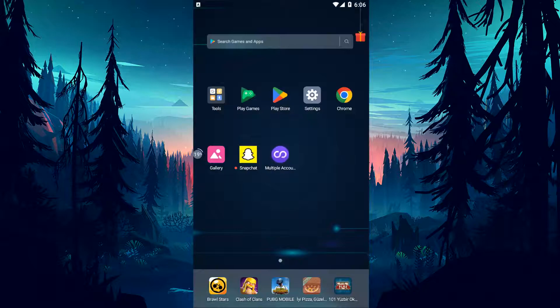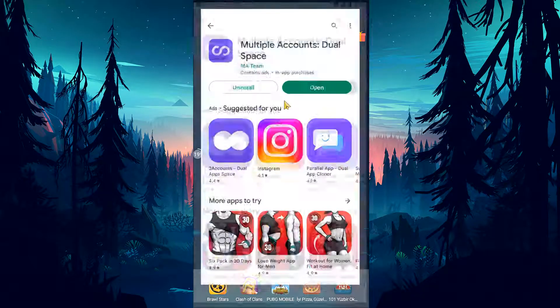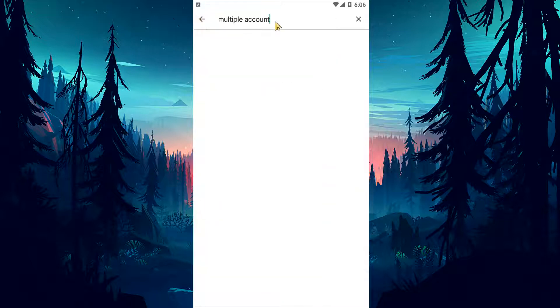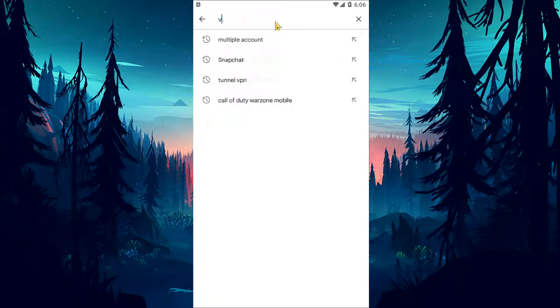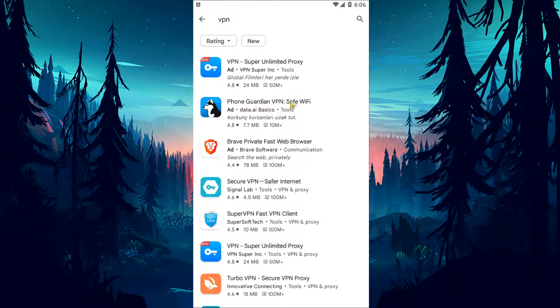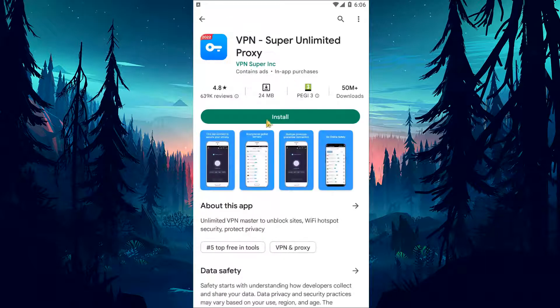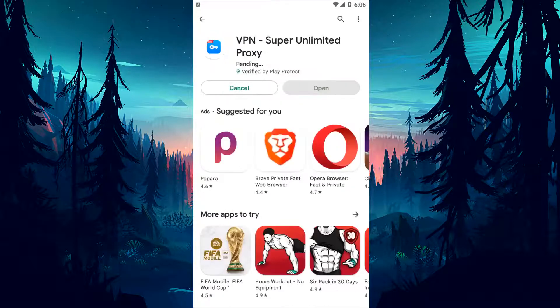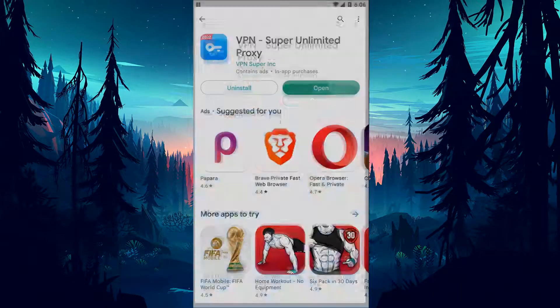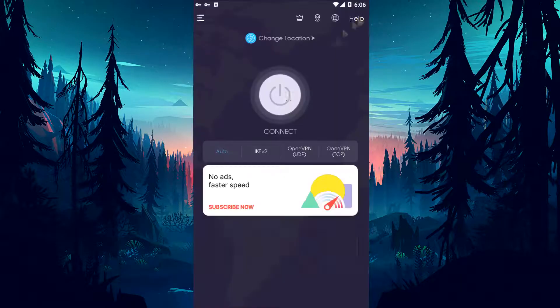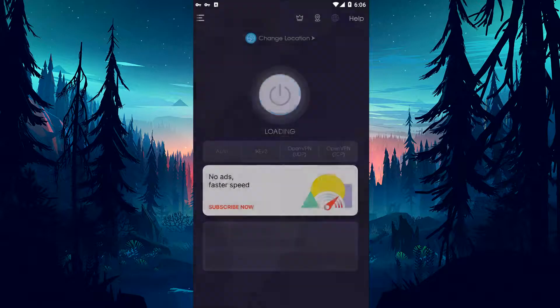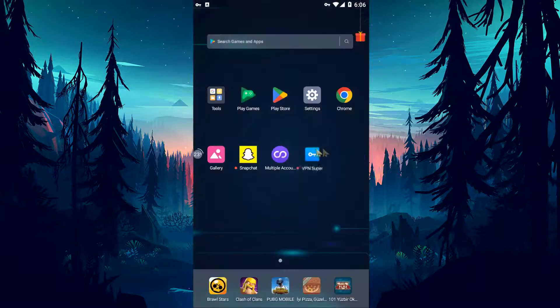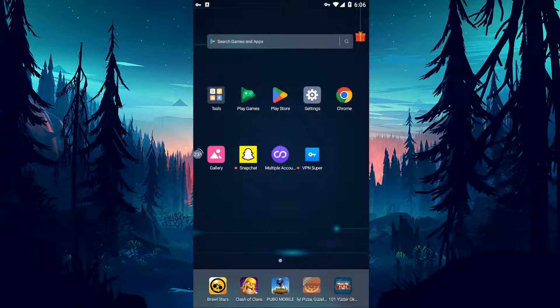If your problem persists despite performing this operation, we can eliminate the problem by performing a connection operation from any VPN program. Let's download any VPN application by opening the Google Play Store application. After the download is complete, let's run the VPN application and connect to any country. After the connection process is established, you can check if the problem persists by running the Snapchat application.